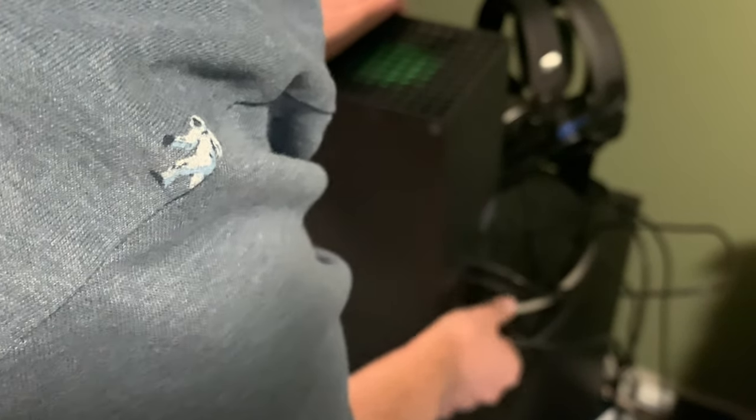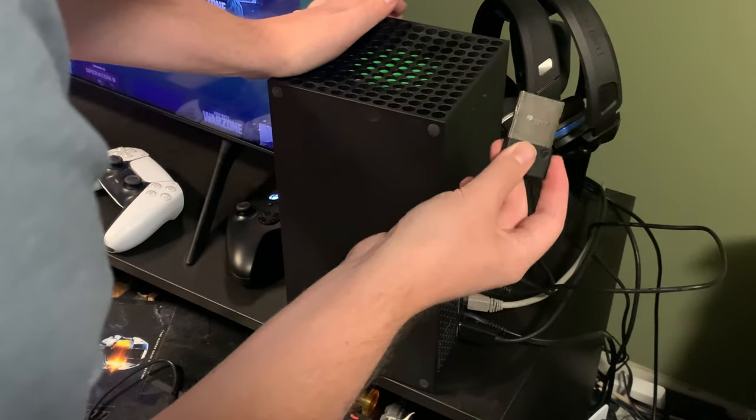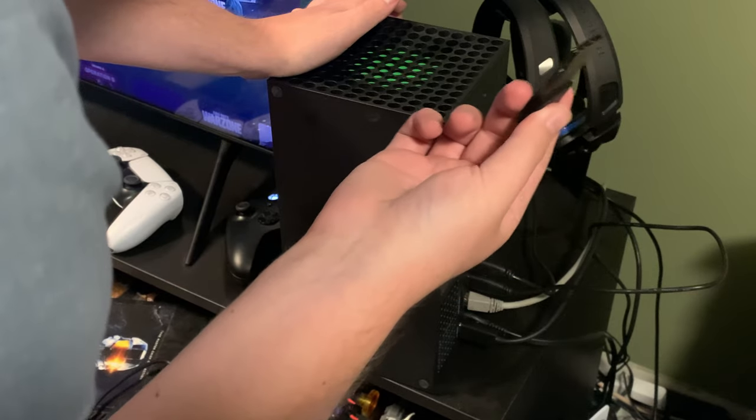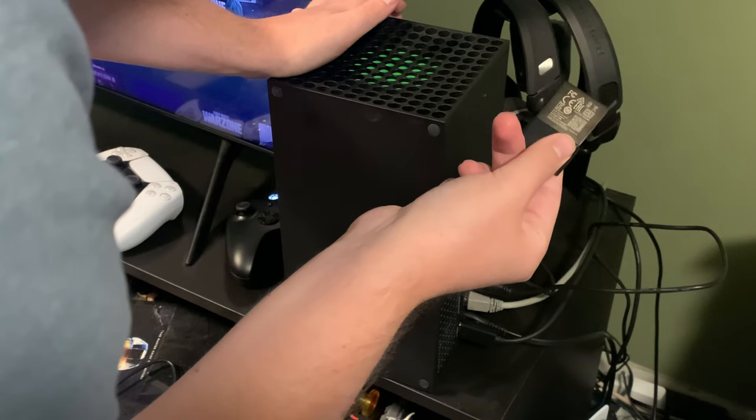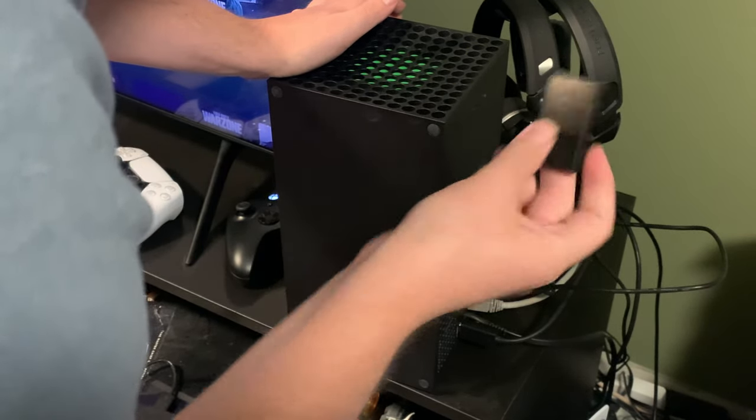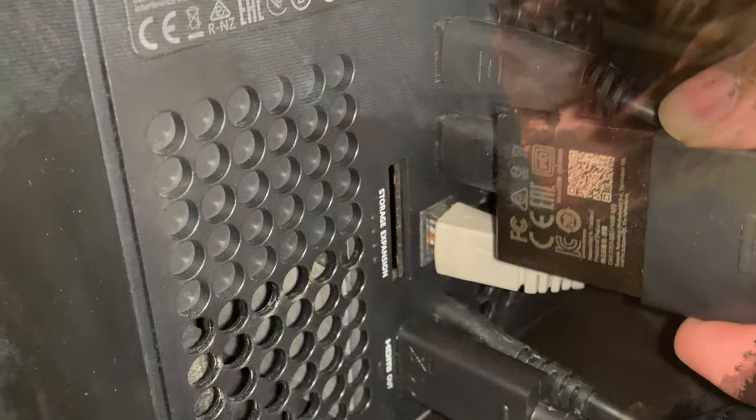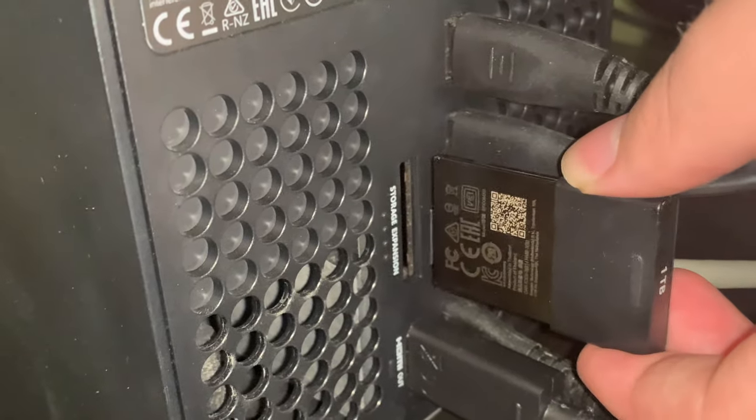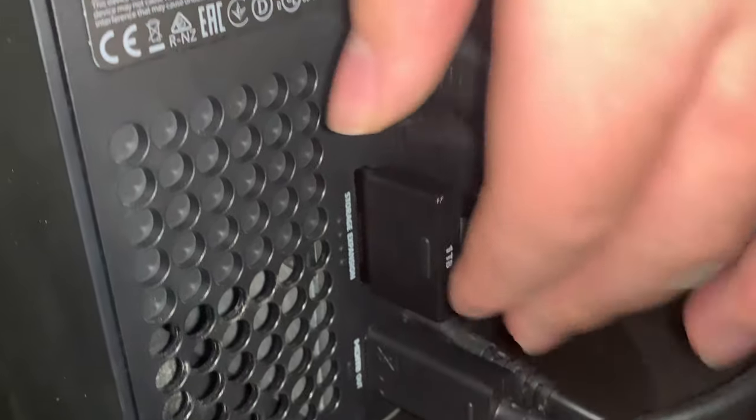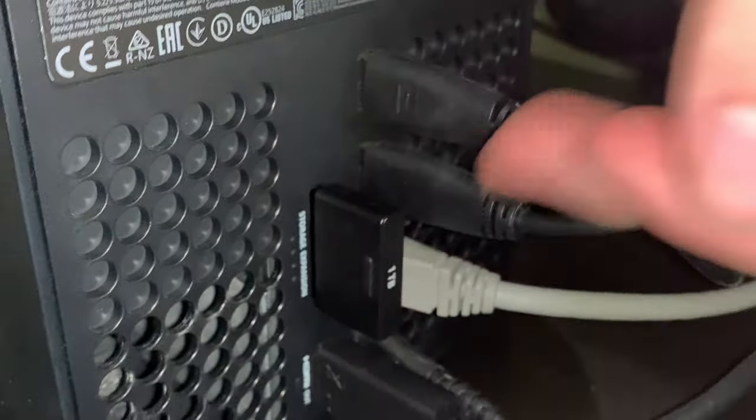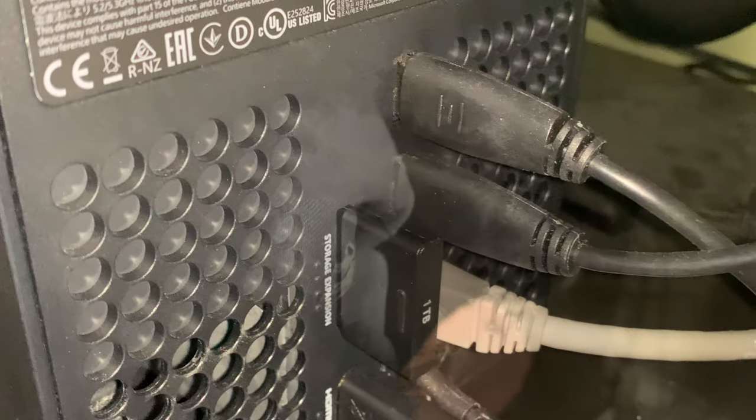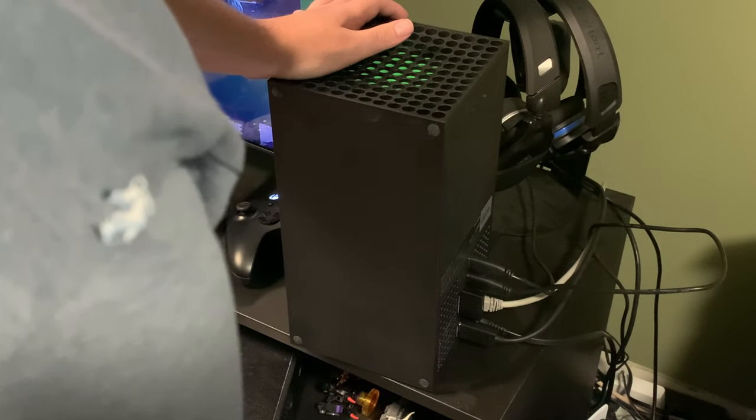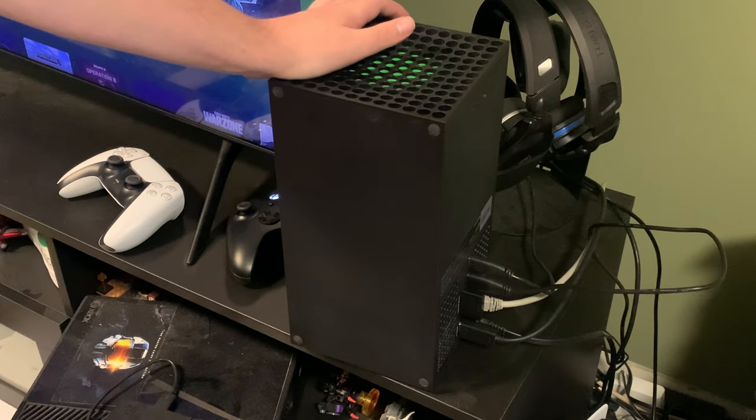So this is really easy too. This is just the Seagate expansion drive. I have a separate review that showcases this and goes over it. It's very simple. You just take it. There's a slot in the back that says expansion storage, storage expansion, and you just gently slide it in there and it'll immediately be available on your console. You're good to go. It's easy as that.